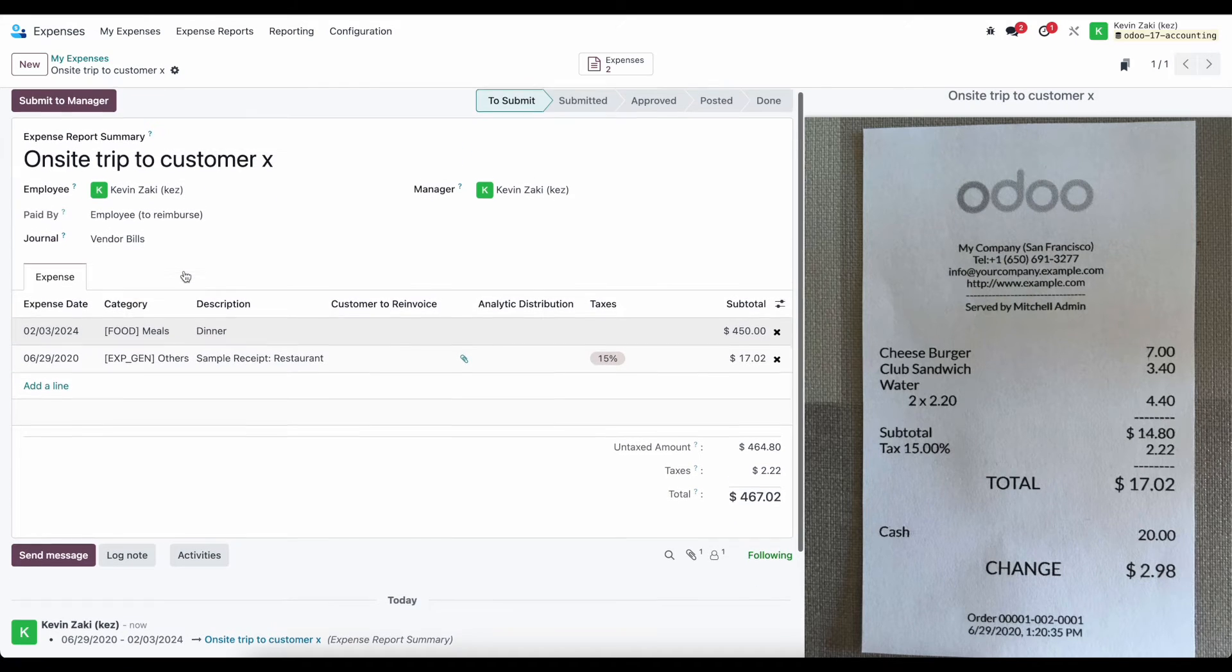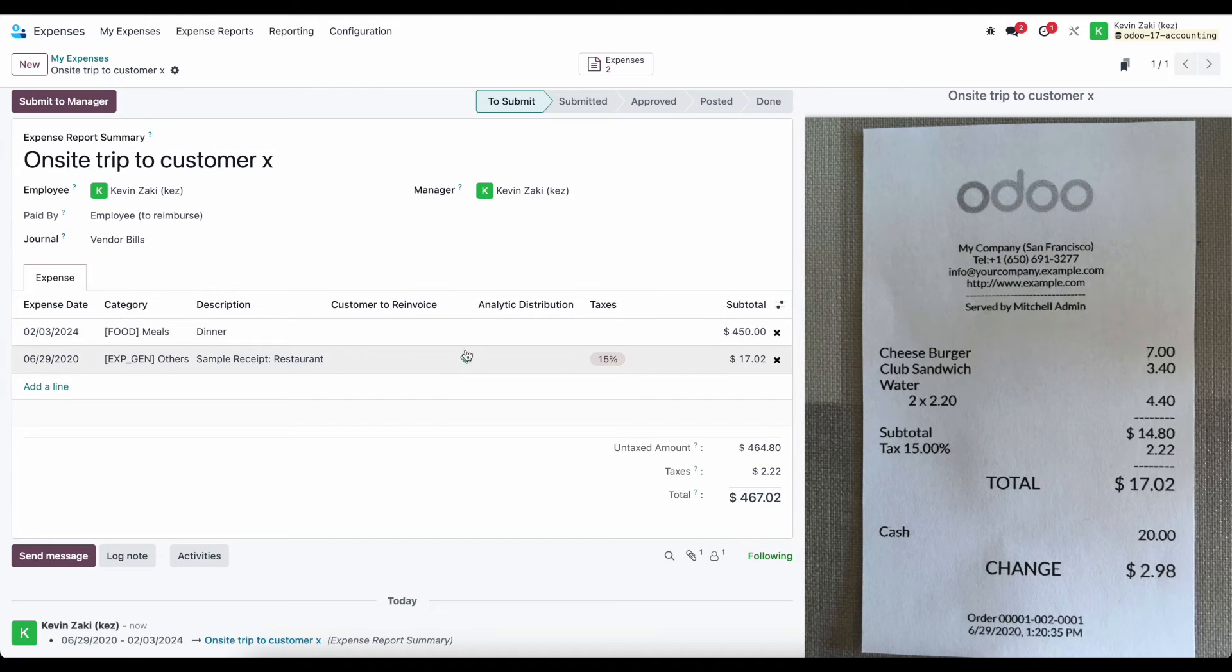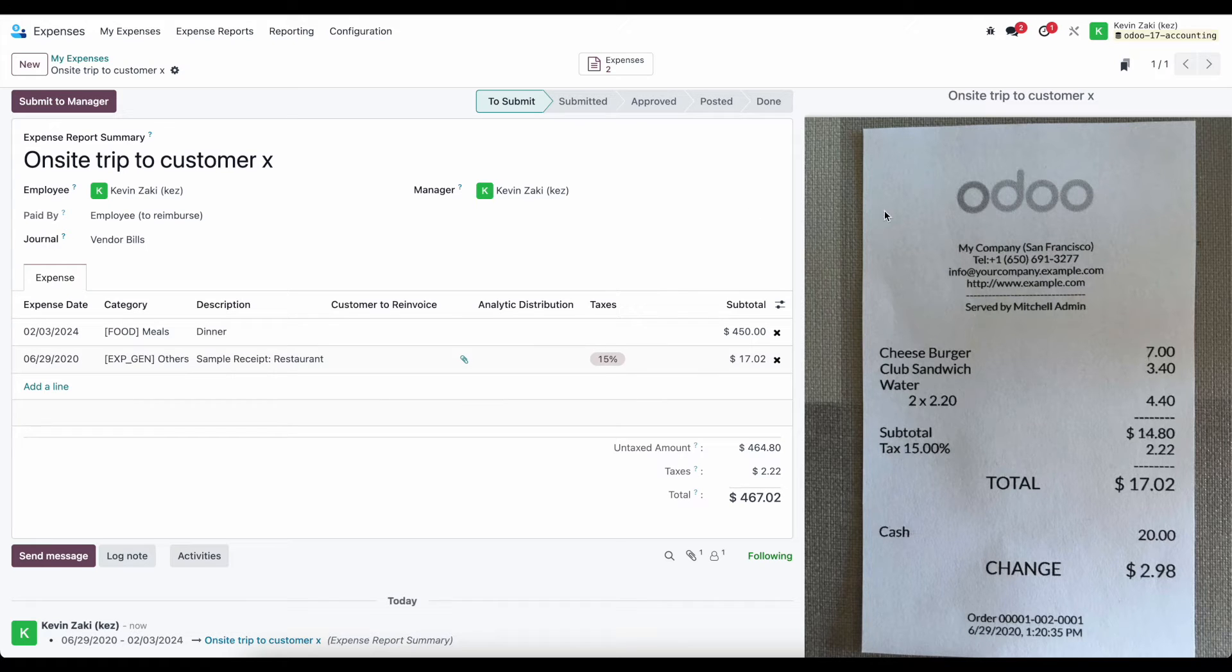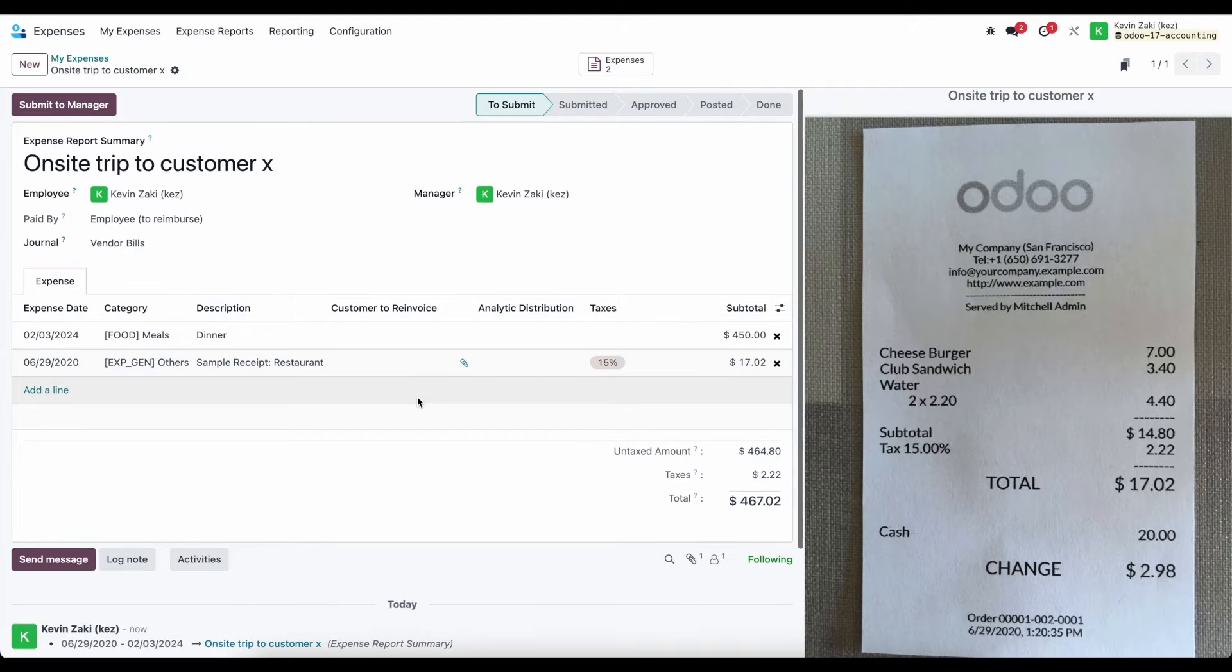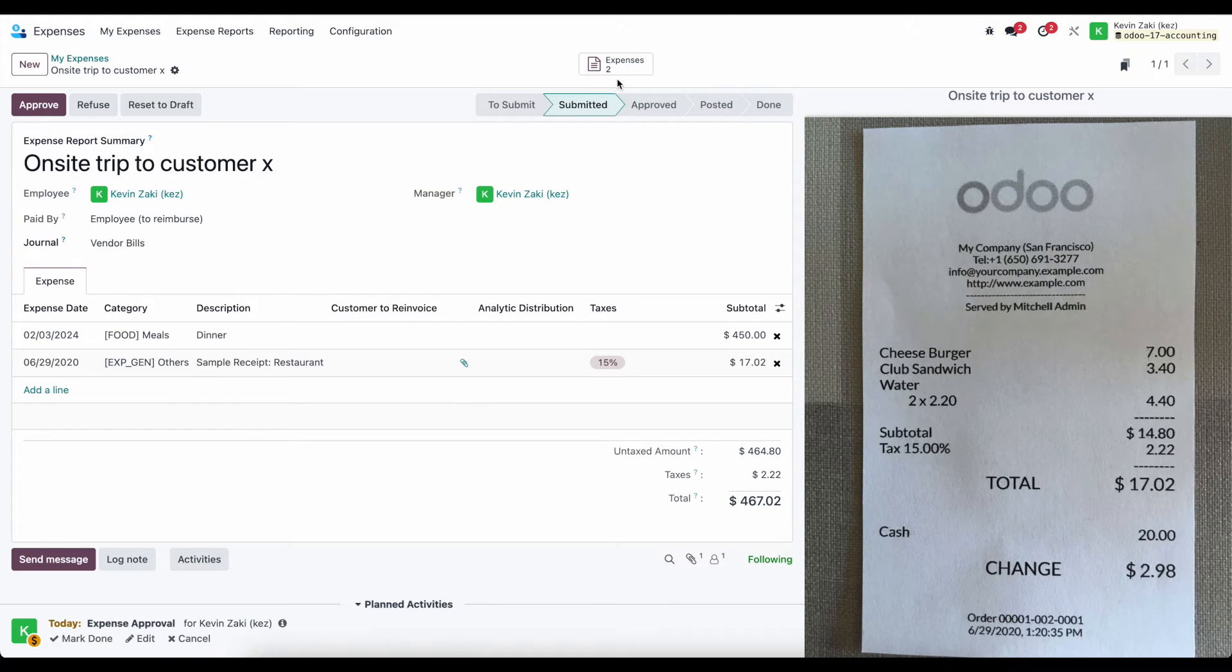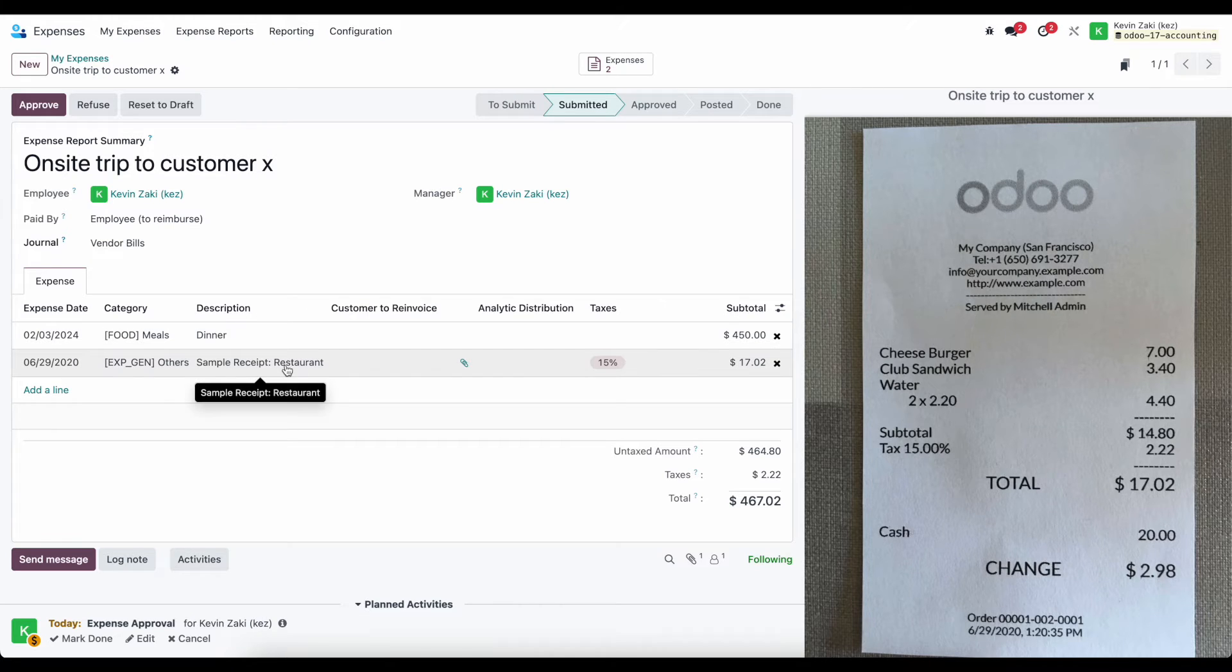Each one of these lines can have a receipt attached. So we see this one line has a receipt attached, and that's what it's displaying on the right. We'll be able to navigate through them. One of these has taxes. Eventually, we're going to want to submit this to a manager, and at the top of our screen here, we have all of the expenses that are related to this expense report.